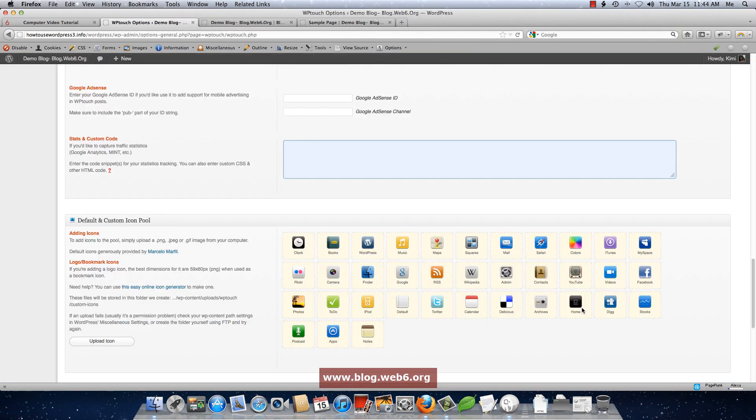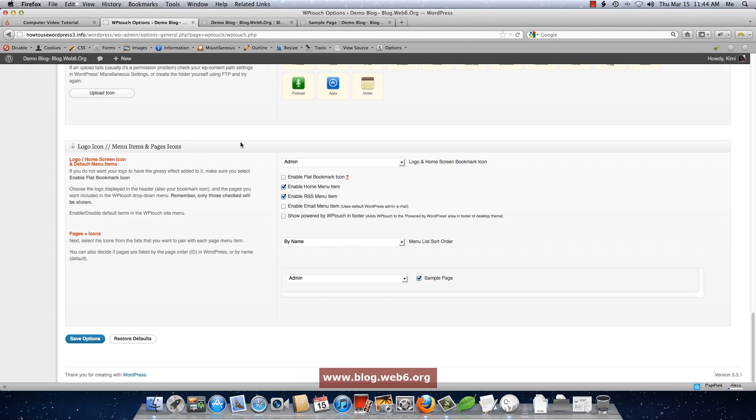Actually, that's it. And once more, if you don't like your modification, you can just click restore default button and it will restore the default settings from this plugin. Thank you for watching this video. I hope it's going to be helpful for you. And see you in the next video. Take care.